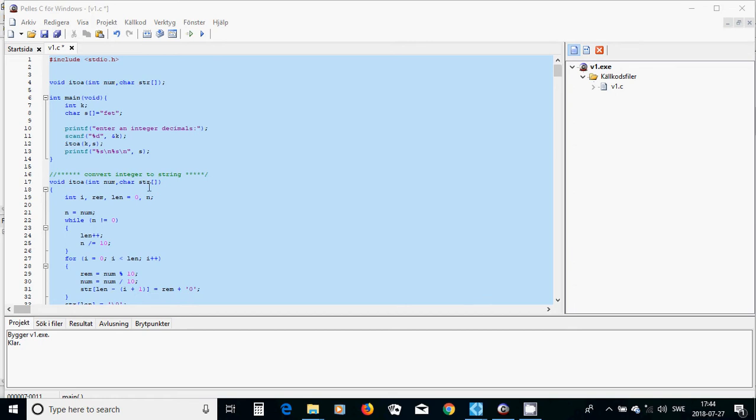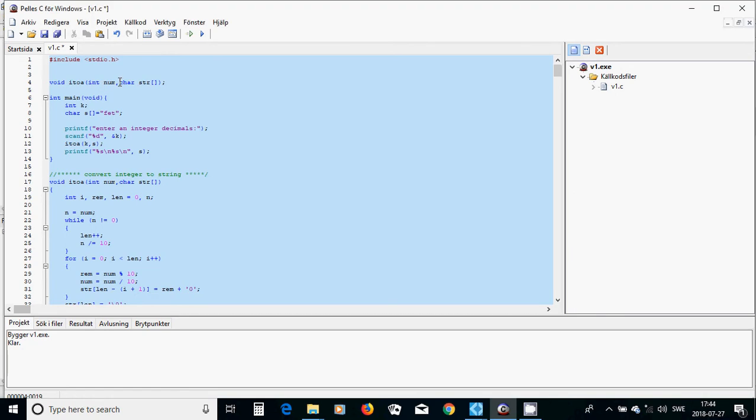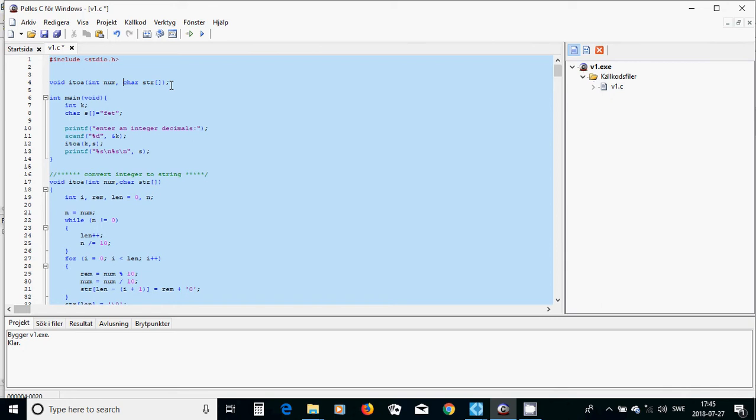Void i2a, call it integer to string, and you need two parameters. One is the number you want to convert, and the other is the place you want to put it, which is an array of characters, a string. You can also use a pointer, but I want to show you can use an array.